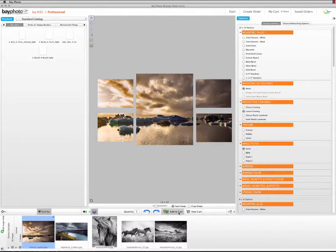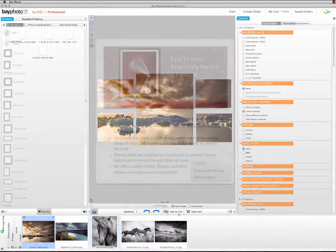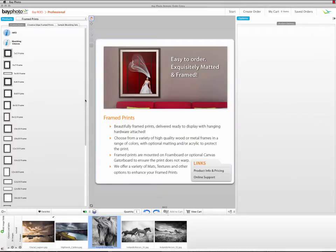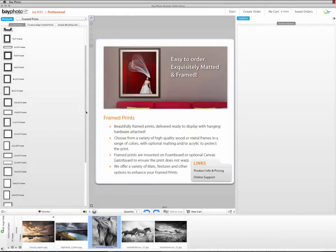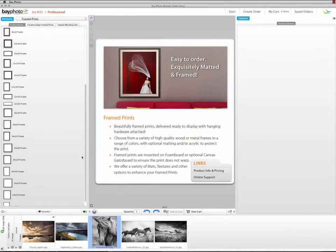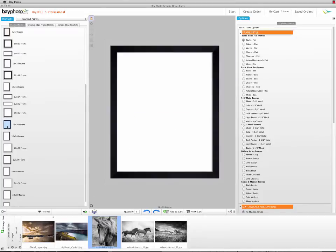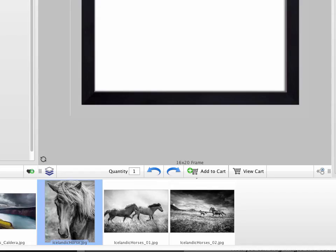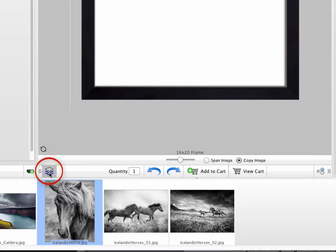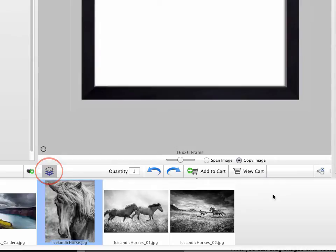Next, we'll create a cluster using the framed prints catalog. Start with a print size that will be used in the cluster. In this case, we'll begin with a 16 by 20. Then click the Show Packages and Clusters button in the lower left, just to the right of the Add Favorites button. For a cluster, use the Copy Images option.